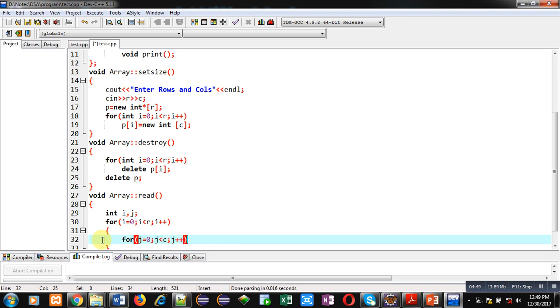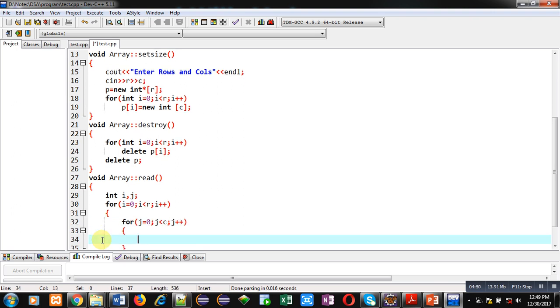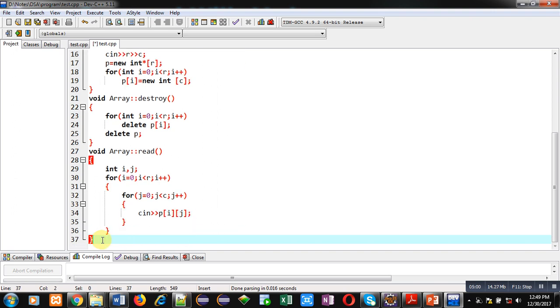And then, cin statement for reading elements. So, this is read function which will read all the elements of 2D array.